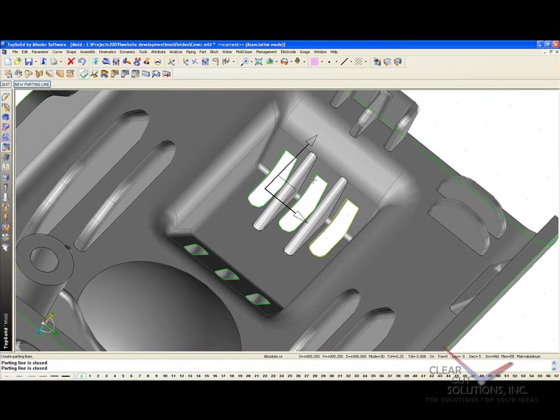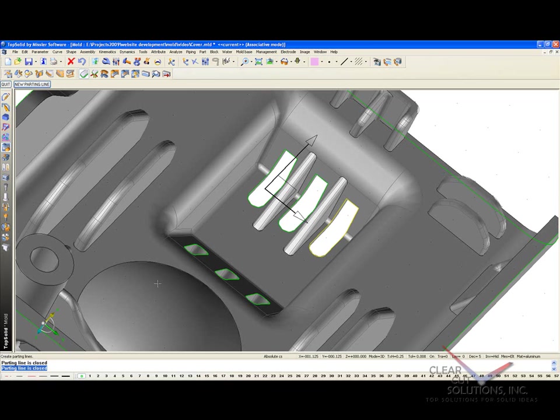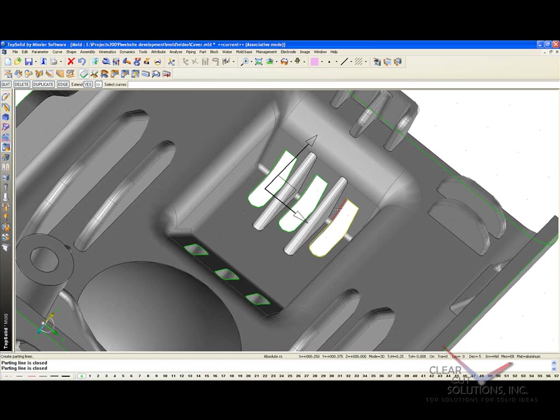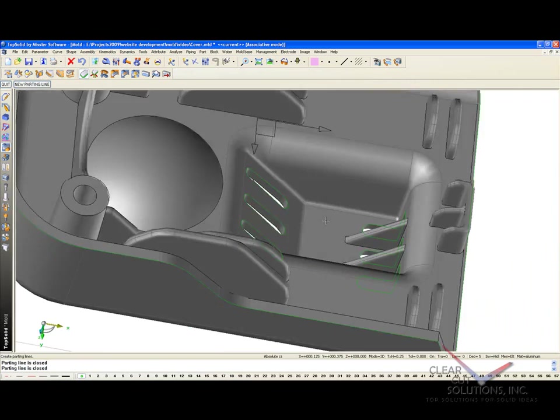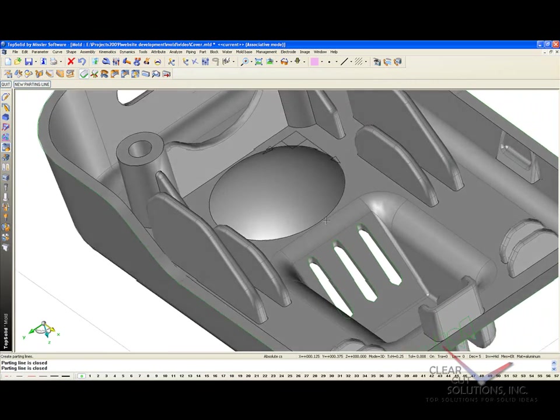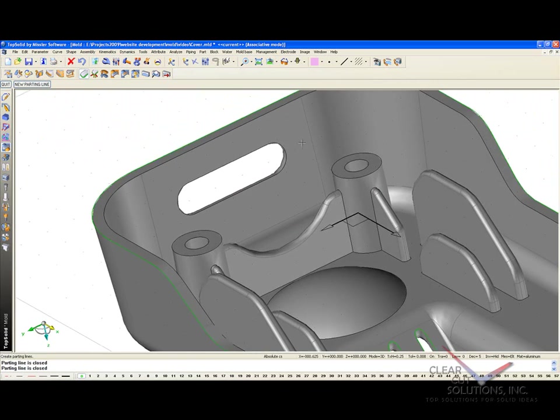I didn't point this out before, but every time you create a parting line when it's closed, the software comes up and tells you the parting line is closed. It's important that we have airtight parting lines in order for our split process to work later on. So from here, now we have one more parting line to do, and that's going to be here.